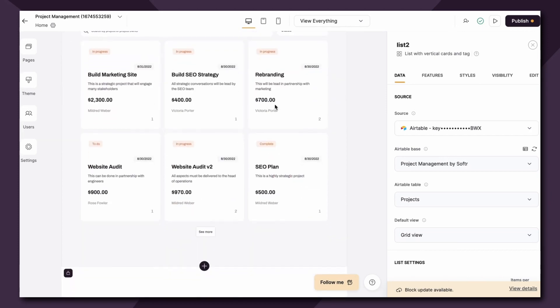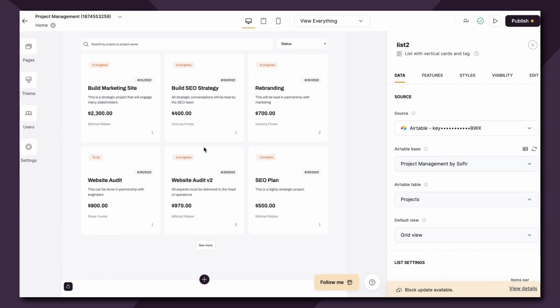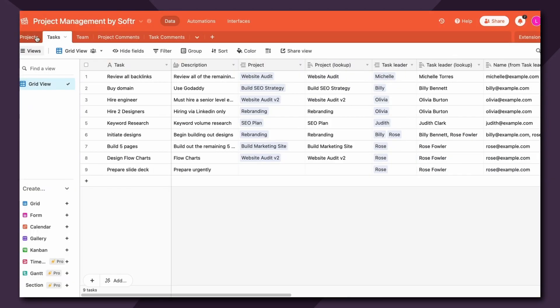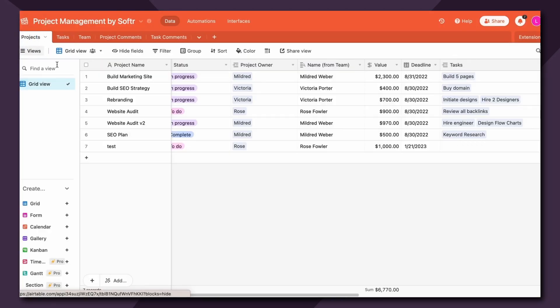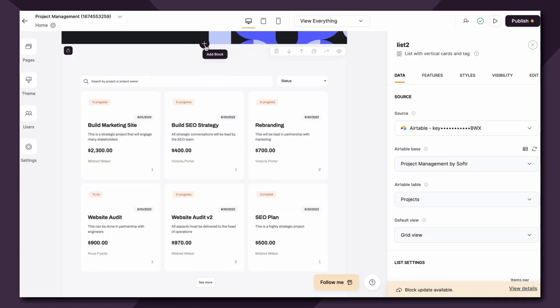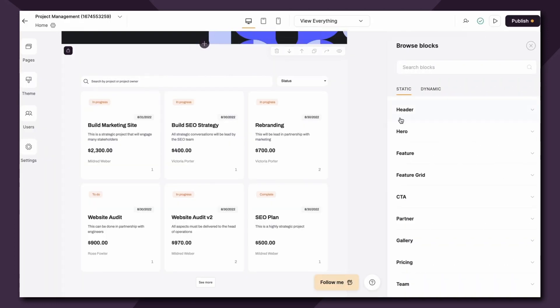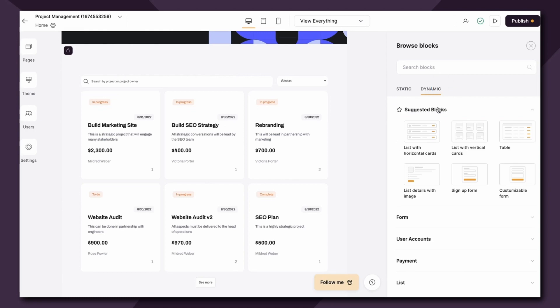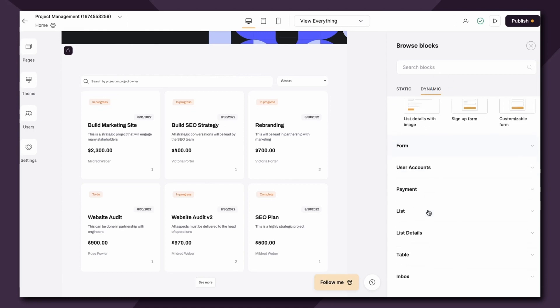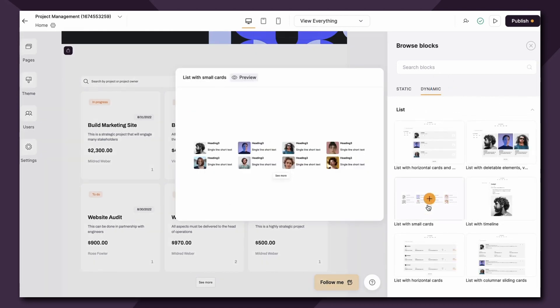For this template I'm going to recreate this project list which showcases information being pulled from the projects tab in my Airtable database.